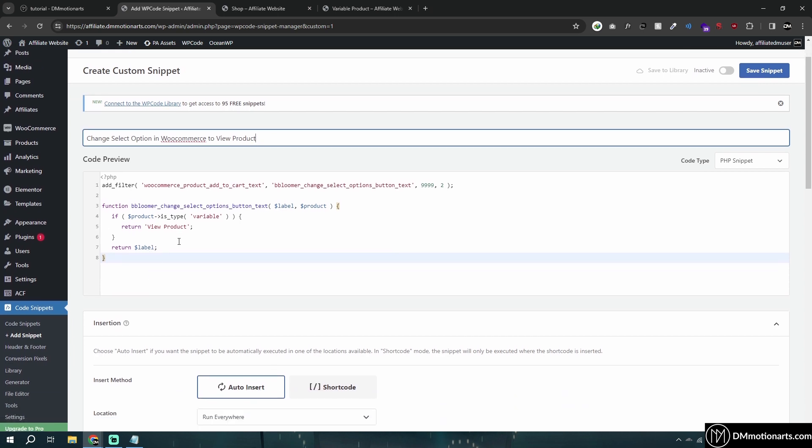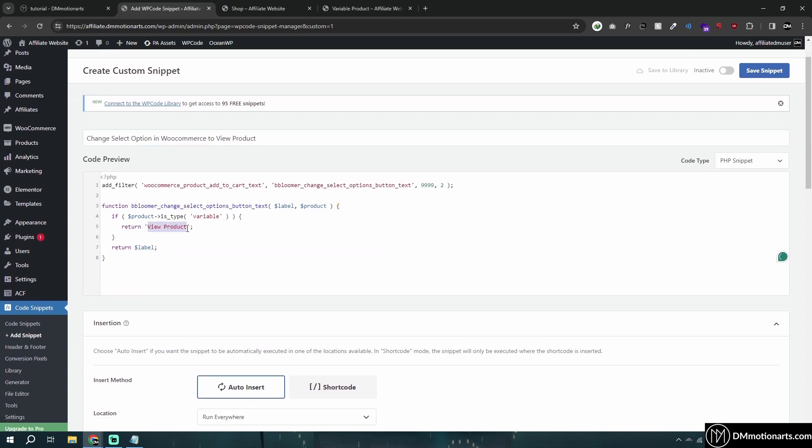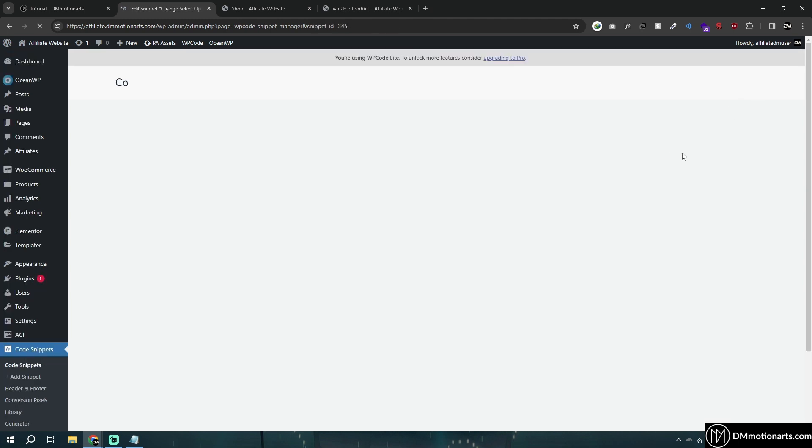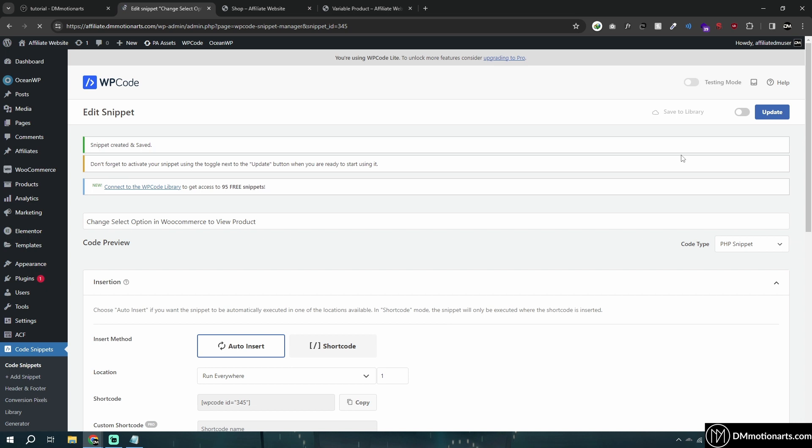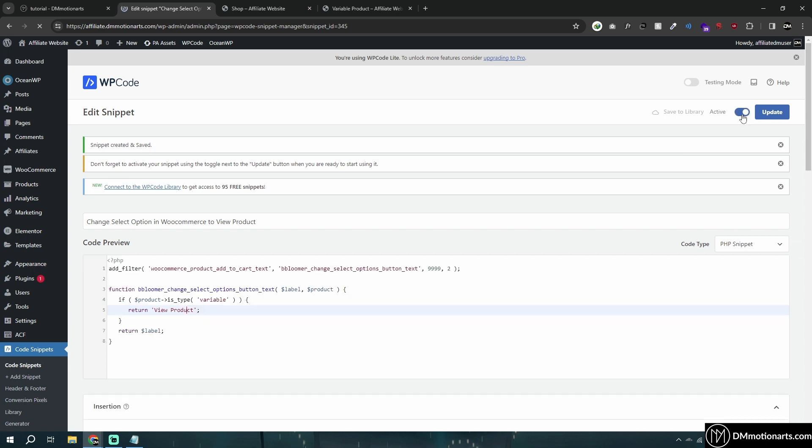You can see it says 'Variable Product' – you could add any text here. Once I save the snippet and activate it, this is why I like this plugin: you can activate and disable it if any issue happens, rather than going into a child theme and finding the code.